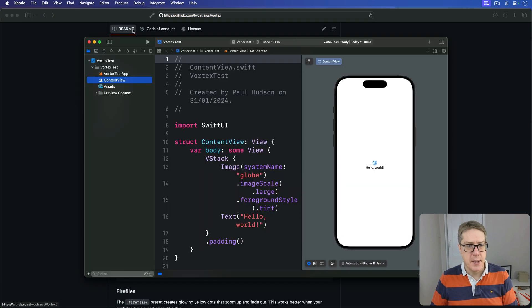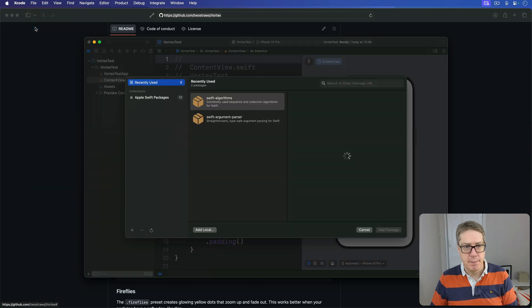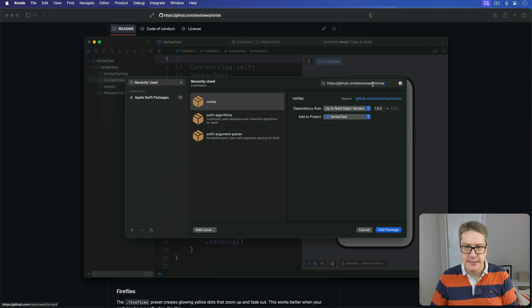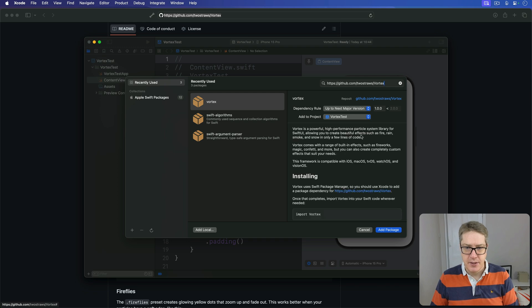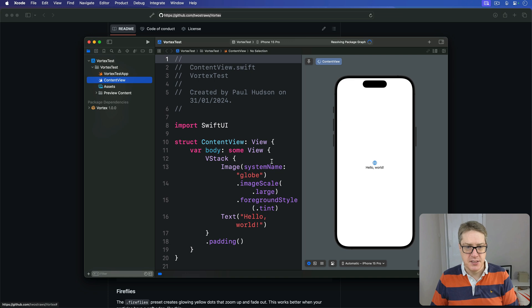Then go to Add Package Dependencies in Xcode and simply paste that URL in. There we go. Press Add Package. Yeah, that looks good to me. Add Package.